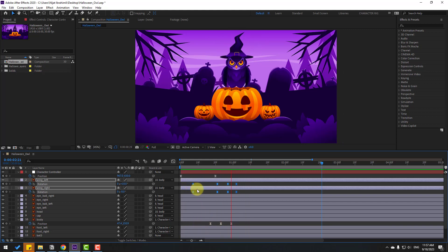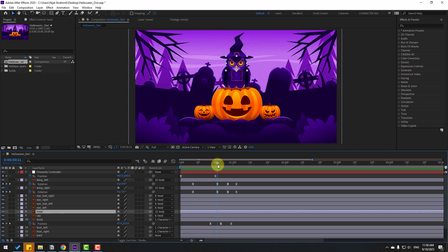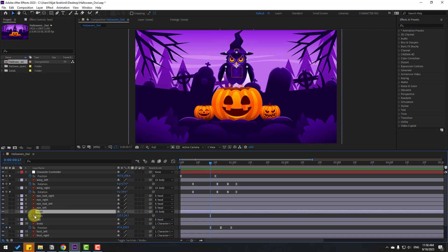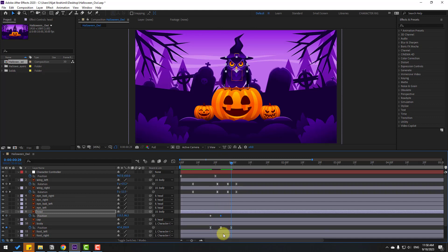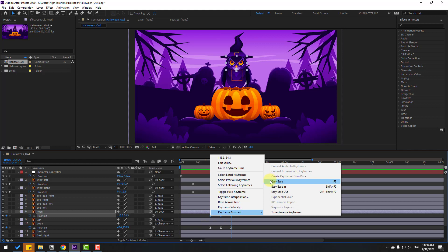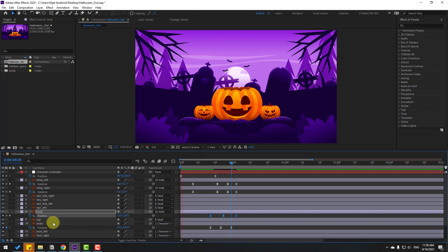Select the wings and press P for position. Make a new position keyframe, then go forward and move the wing down. Go to the next keyframes, copy and paste the first keyframe, make Easy Ease, and preview. Select the keyframes and hold Alt while moving right to offset them relative to the body for randomness.